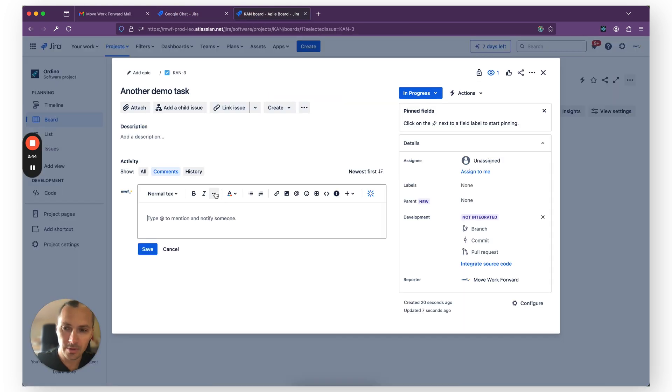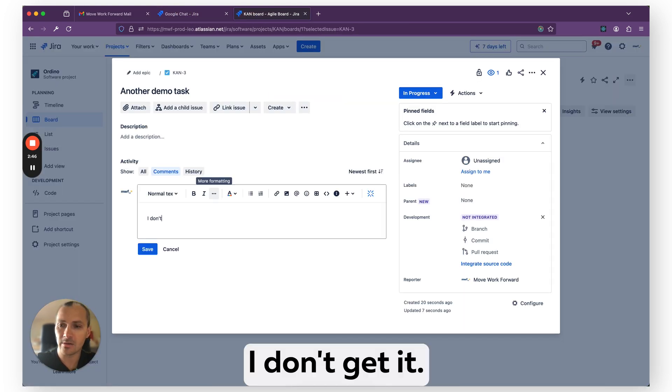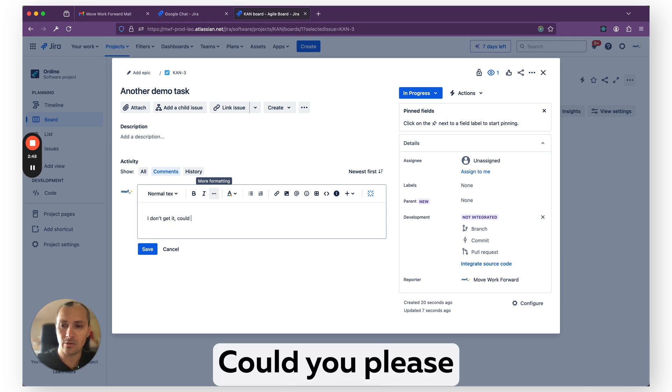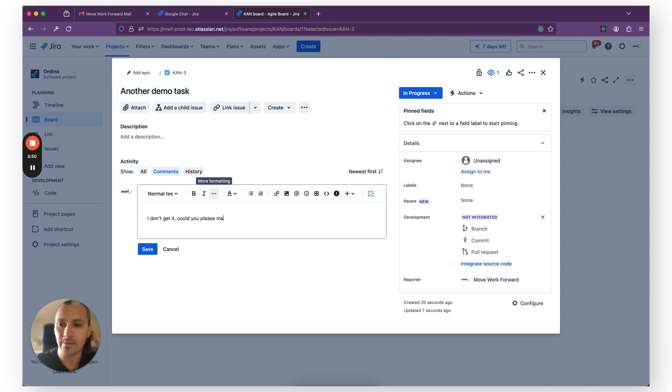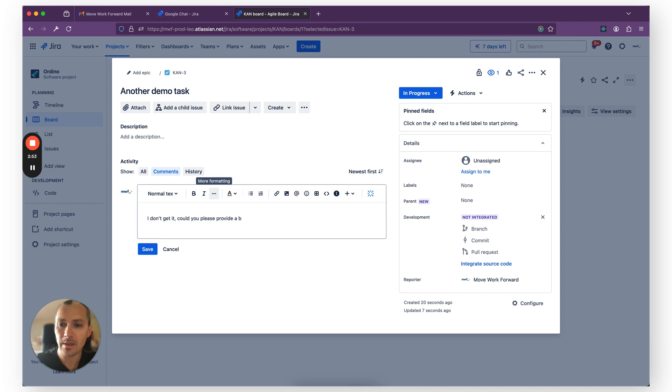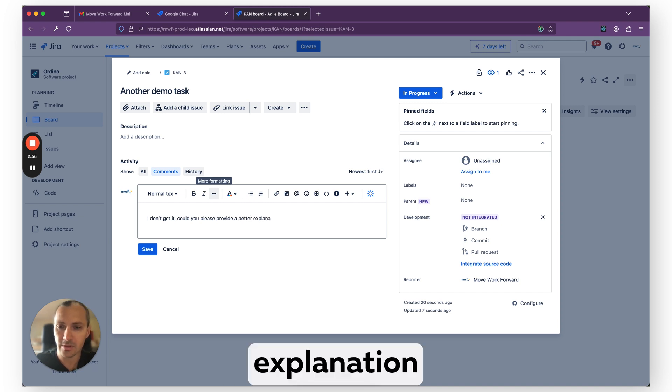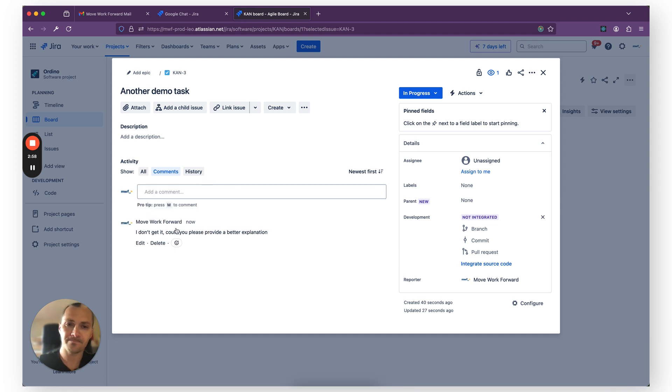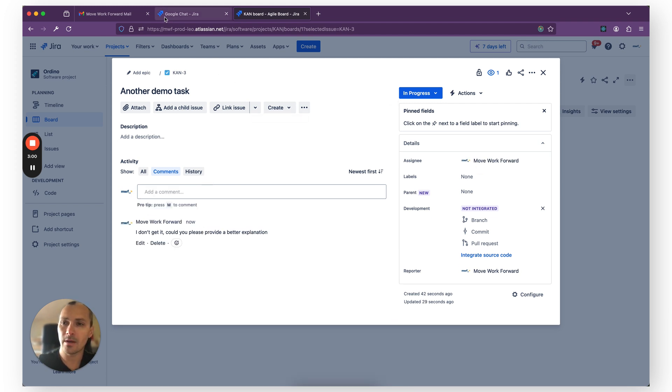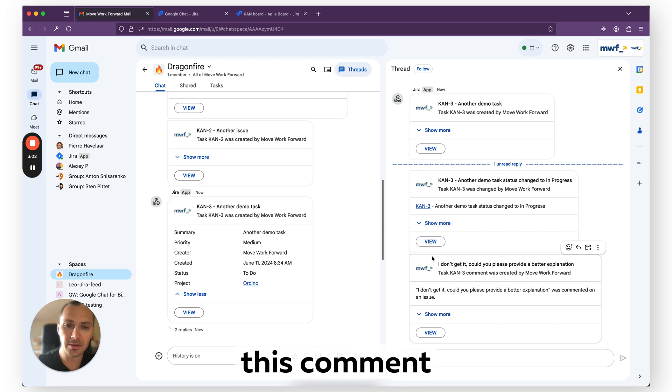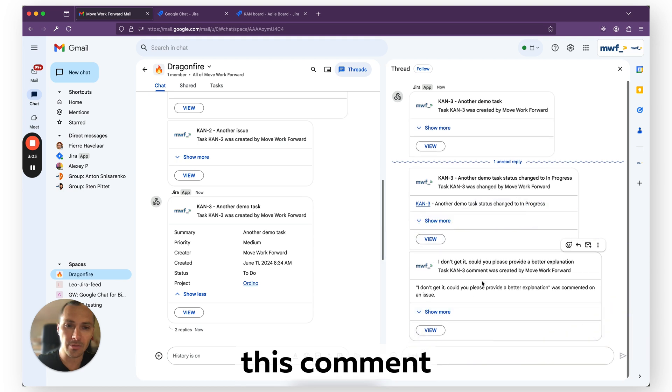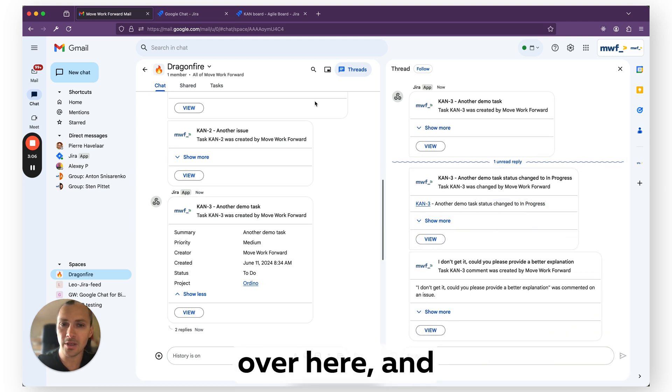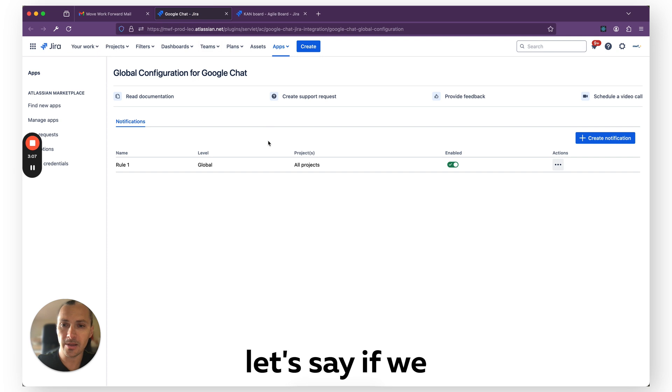And for example, I don't get it, could you please provide a better explanation? So we have a comment. So as you see, this comment came straight away into the thread and we see it over here.